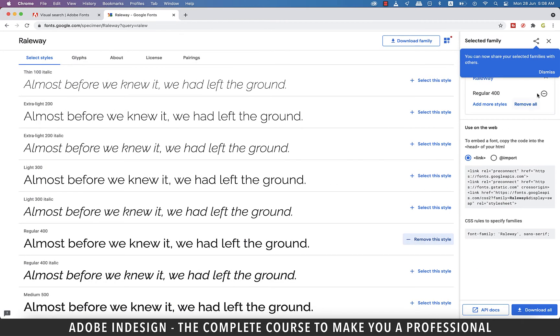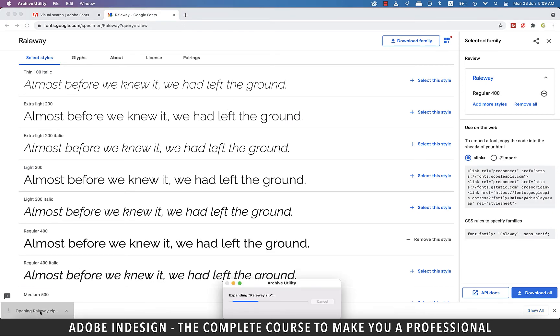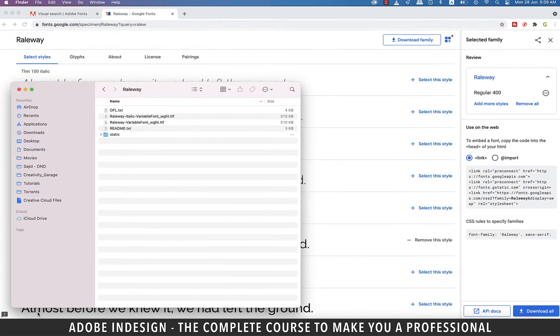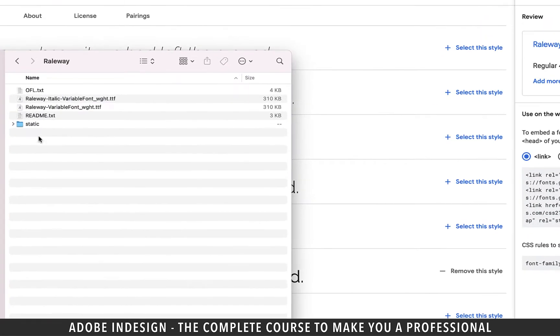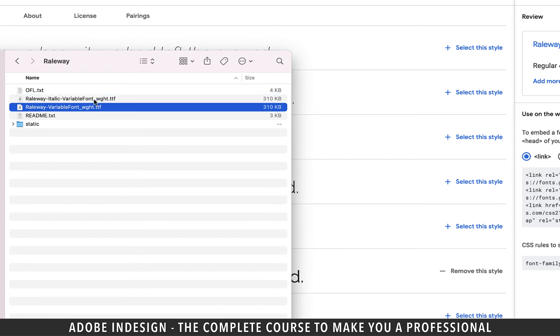It even gives you the option to embed the font, but since we don't want to embed it, let's click download all and it shall be downloaded in zip format. Click it to extract the fonts and you shall find that the style we've chosen has two variations in the TTF format.